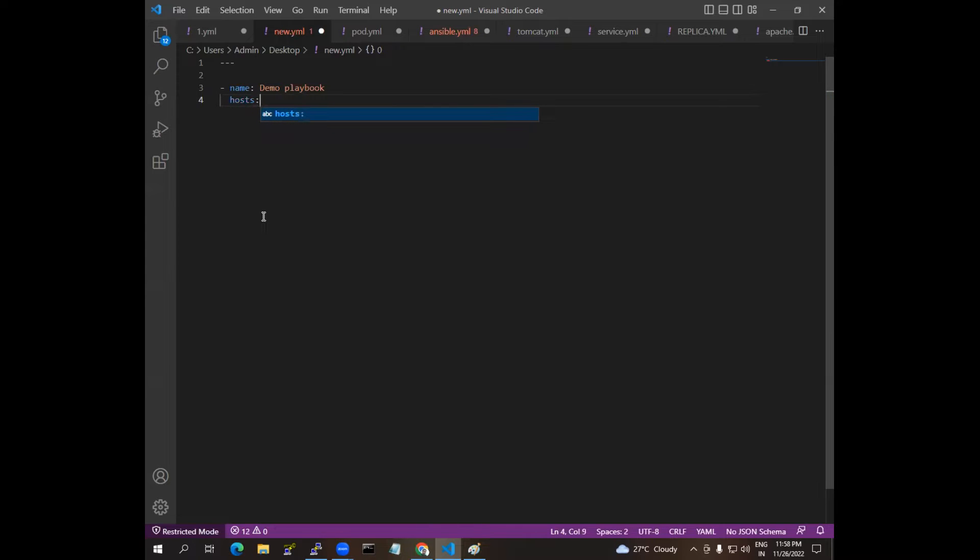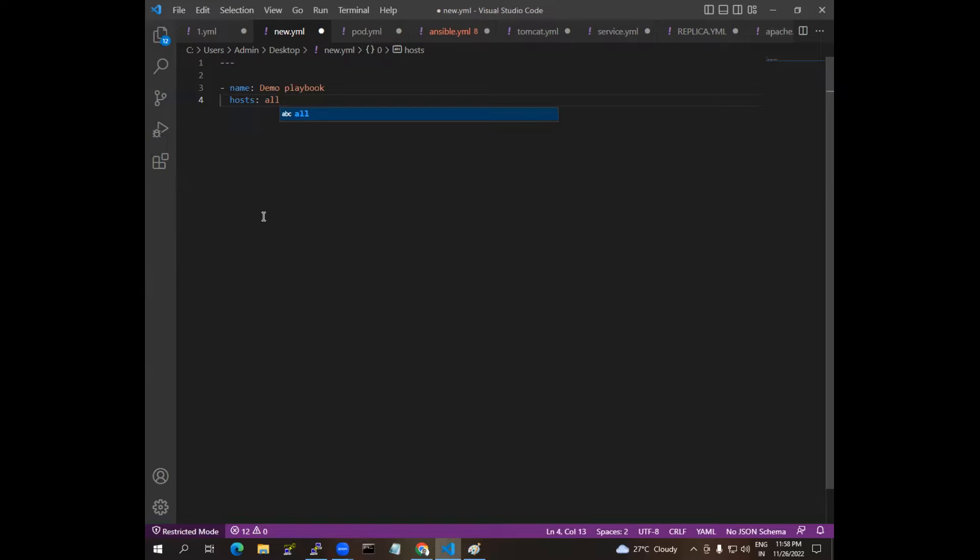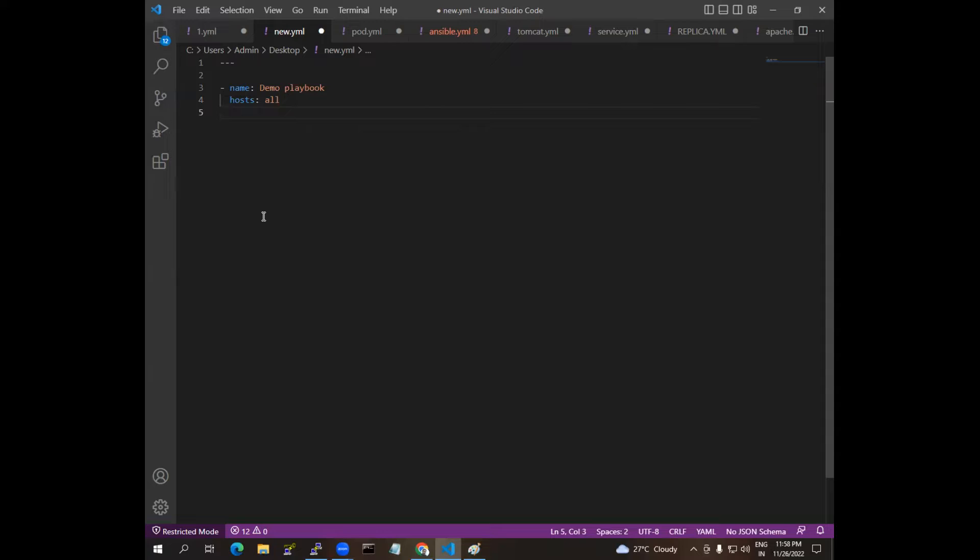I am giving hosts, so host I am mentioning as all. All means if you have under the managed node, if you have two, three, five, ten, or if you have many, it all comes under all.